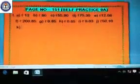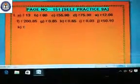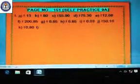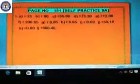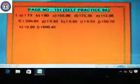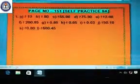Then K is 80 paise. Just put the rupees symbol, then write 0.80. Then the last one is L, which is 600 rupees and 45 paise. Put the symbol of rupees first, then write 600.45. So question number one is complete. See it and solve in your copy.